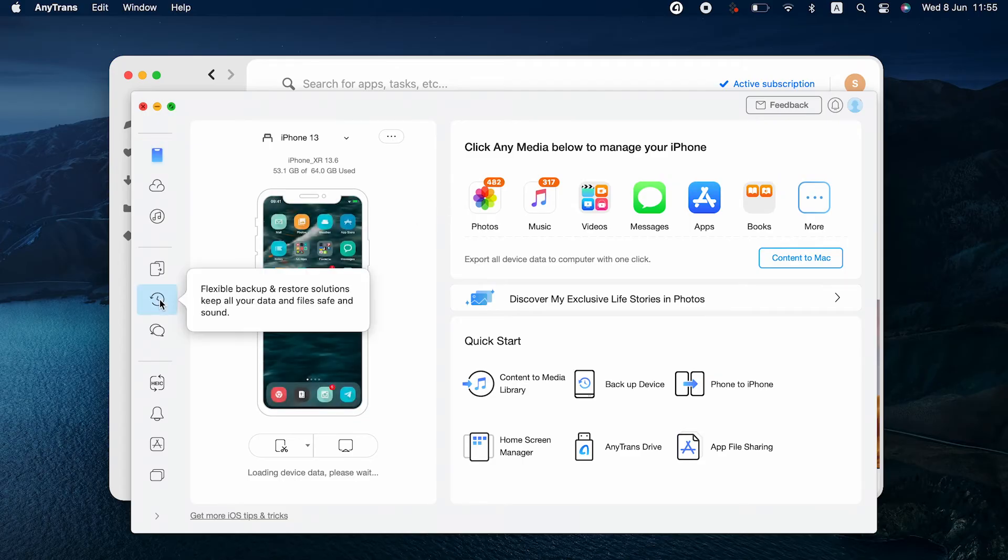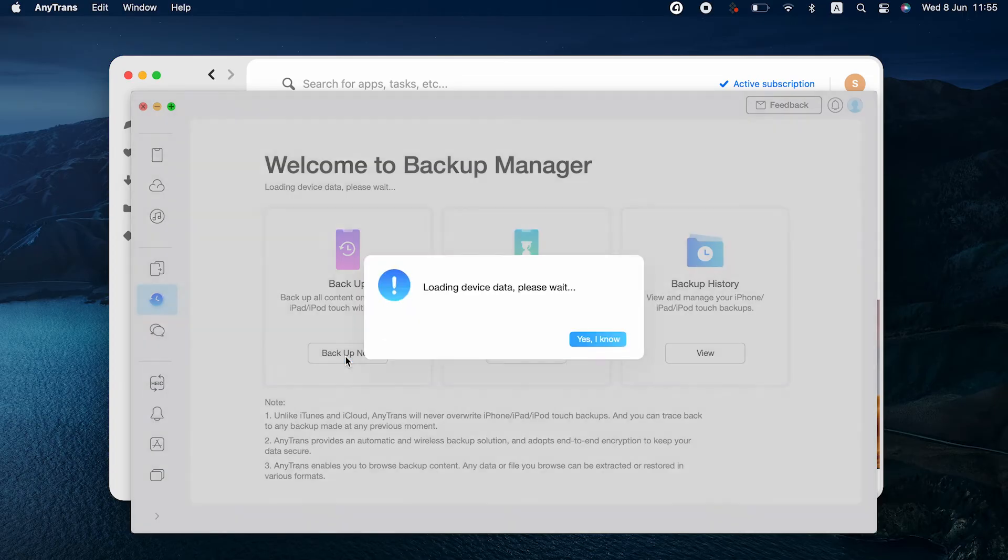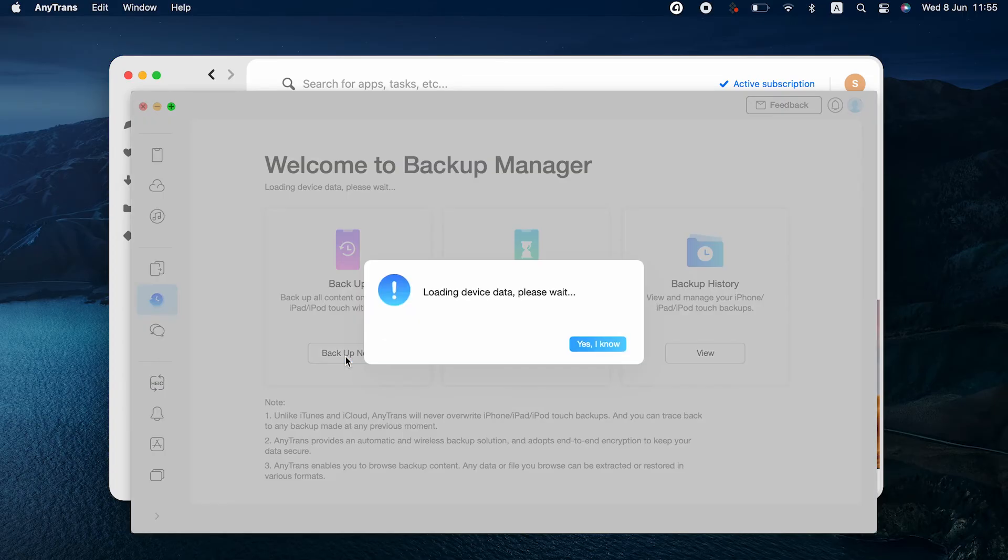Click the Backup icon on the app's menu panel on the left, and now you see the Welcome to Backup Manager page. To backup your phone, just click Backup Now.